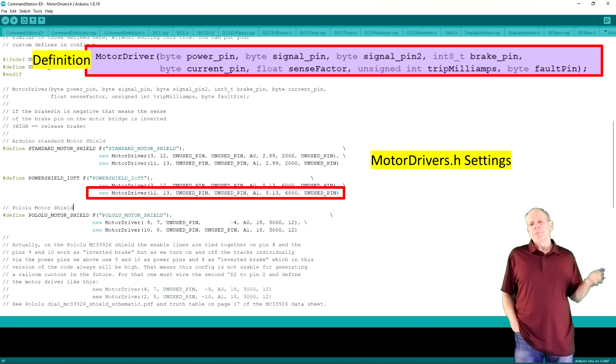Then we repeat the process for the second power shield, which is used for the programming track.